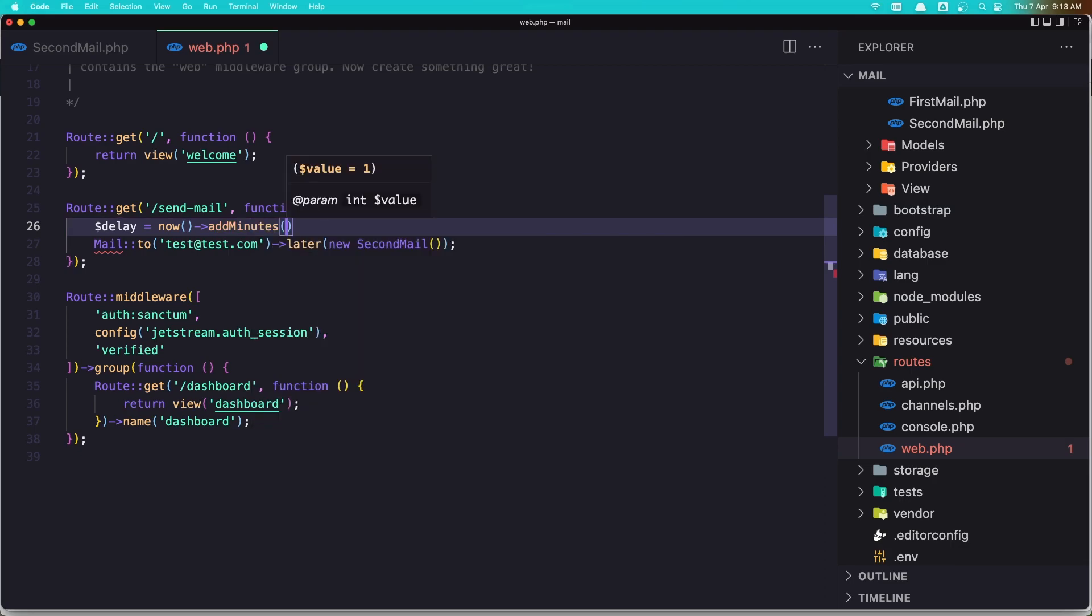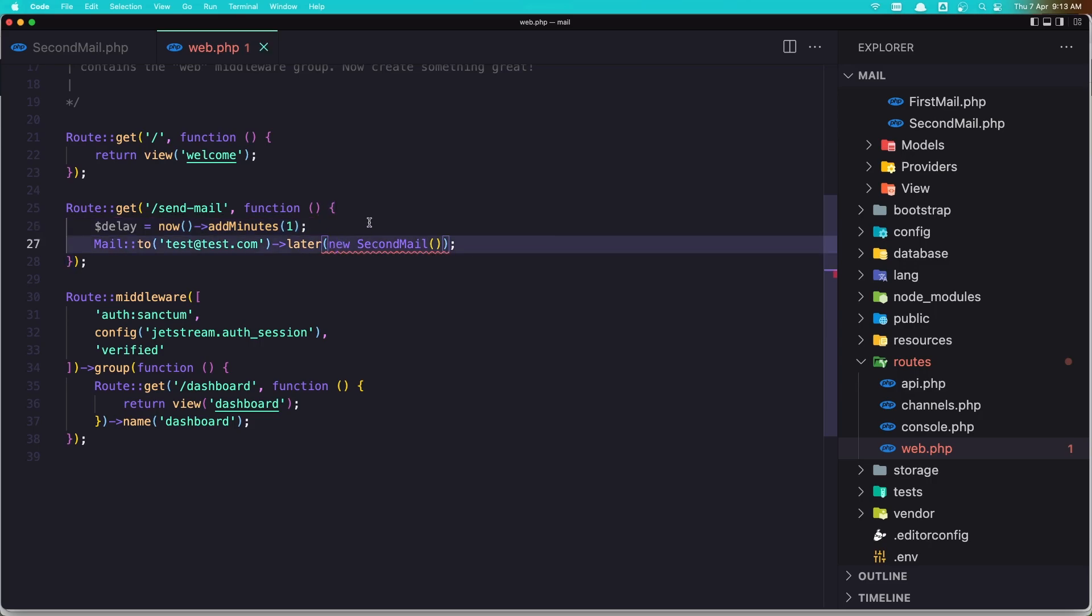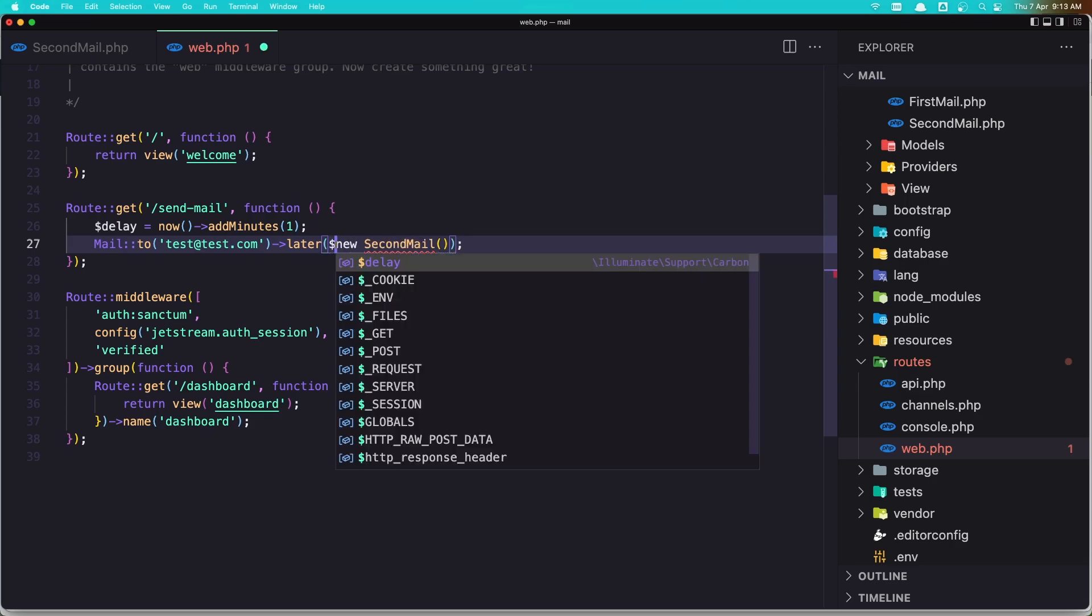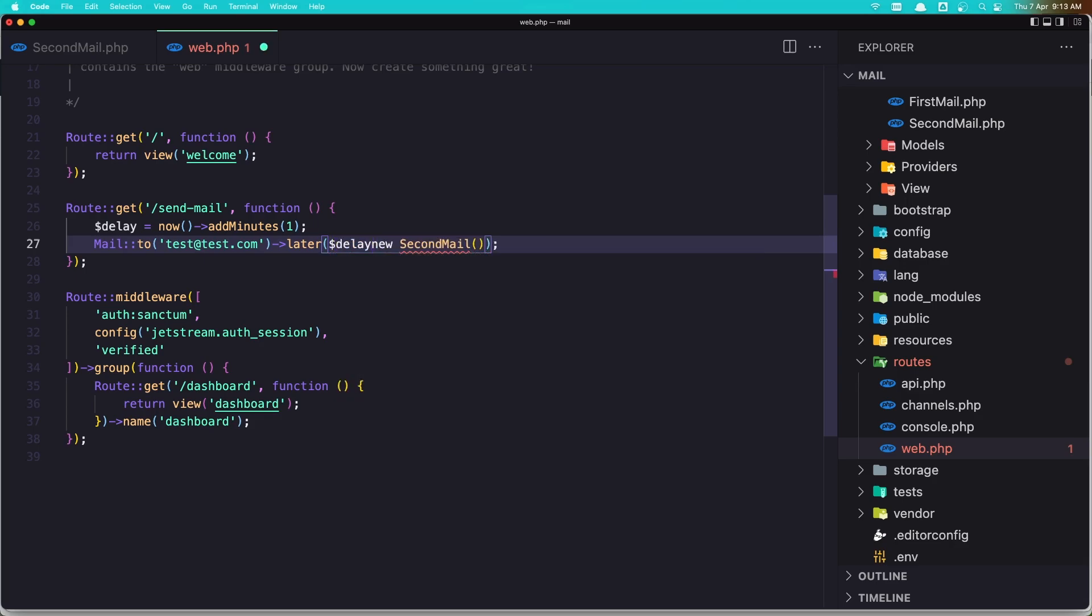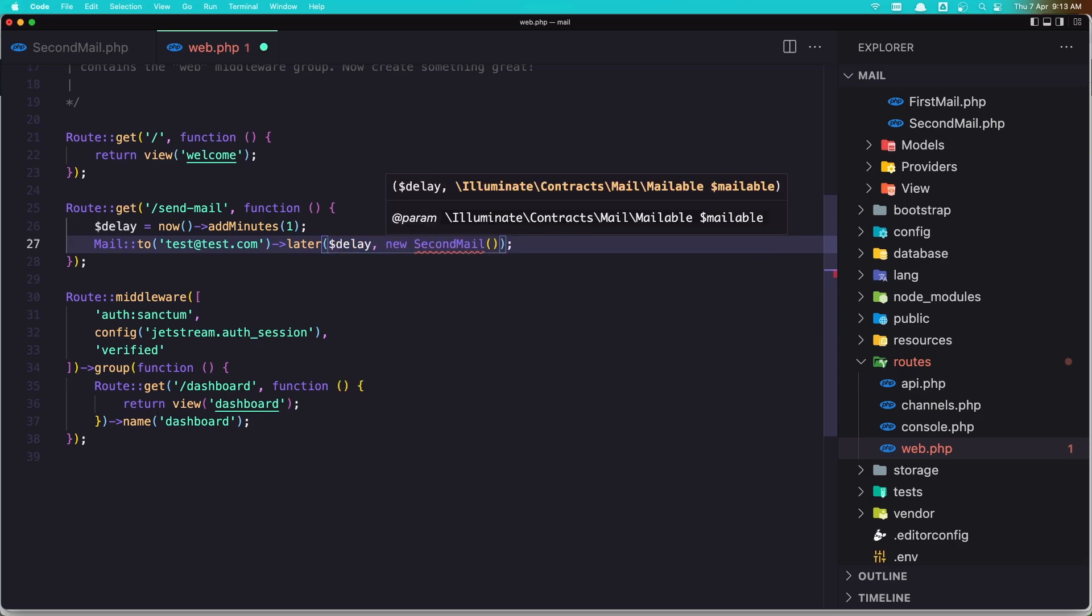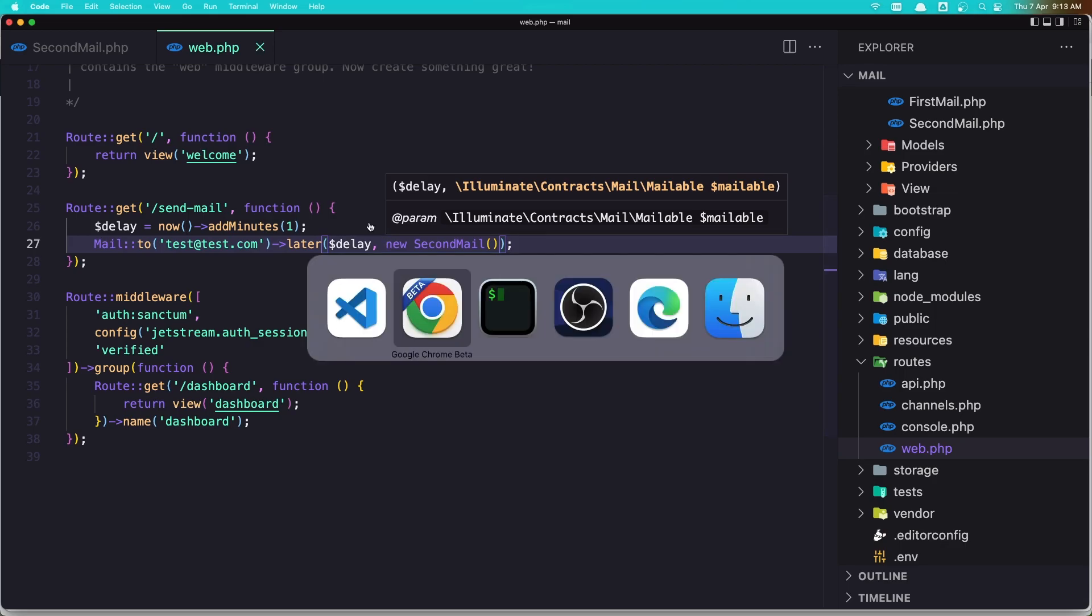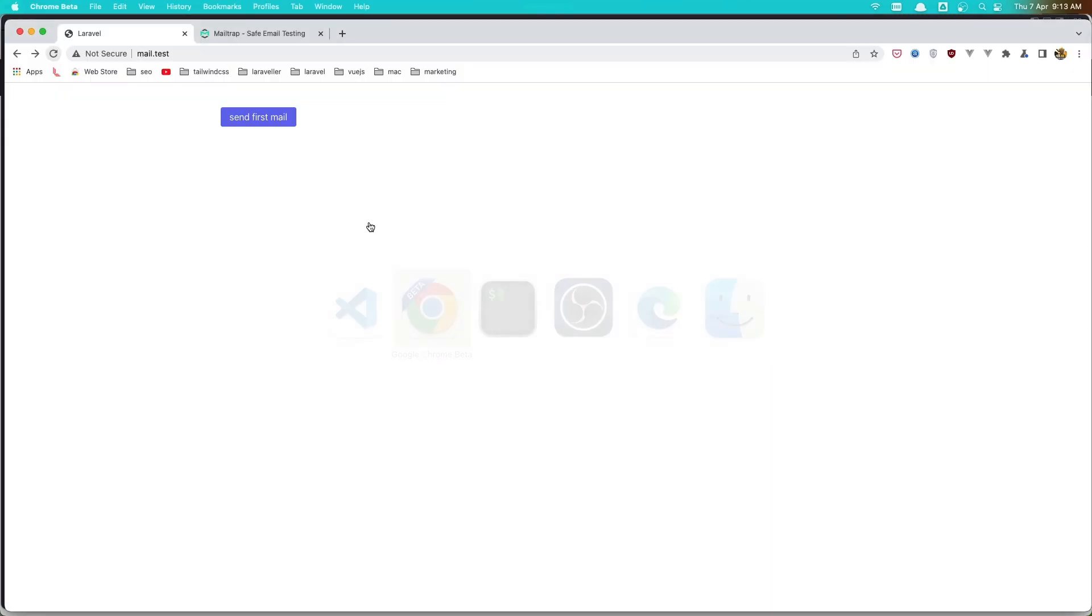And I'm going to add two minutes, or just add one minute because I think it's going to take time. And here now we need to save, the delay and the new mail, a new second mail. Okay, let's save it and refresh here.